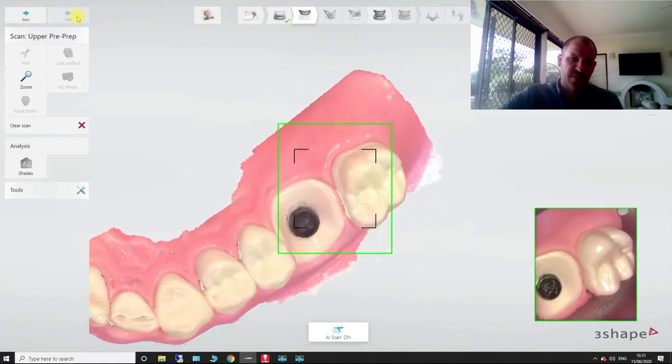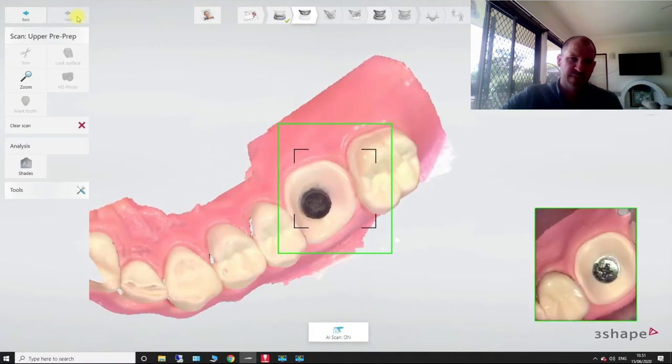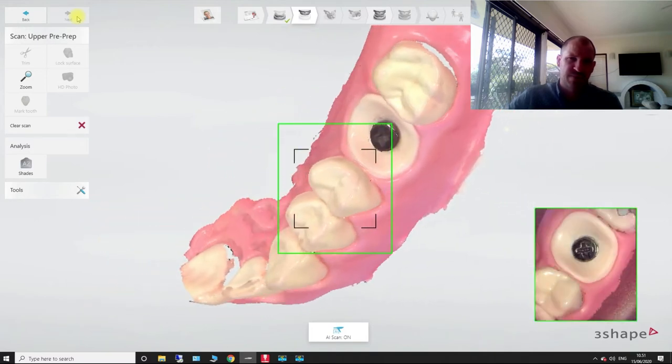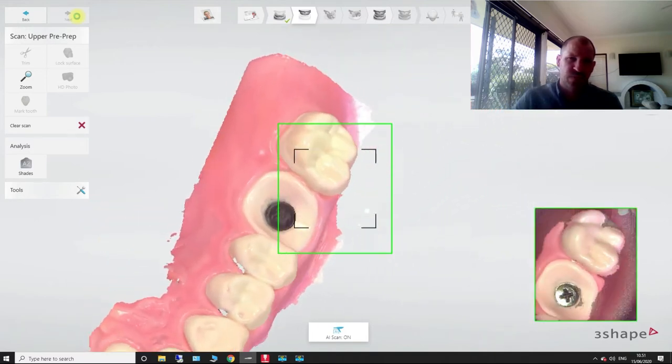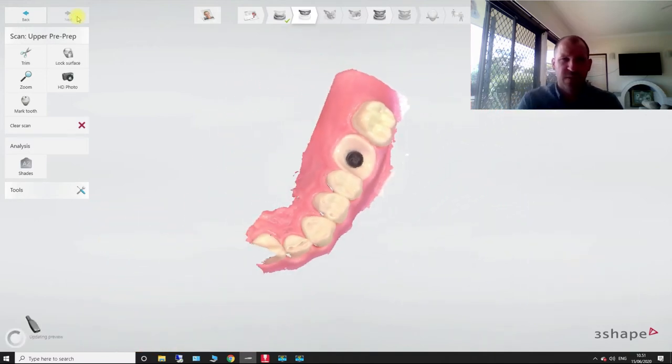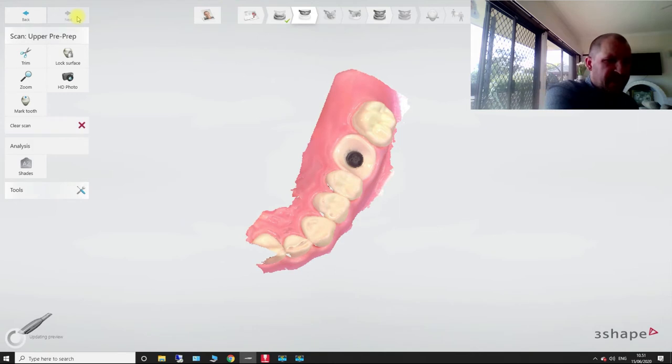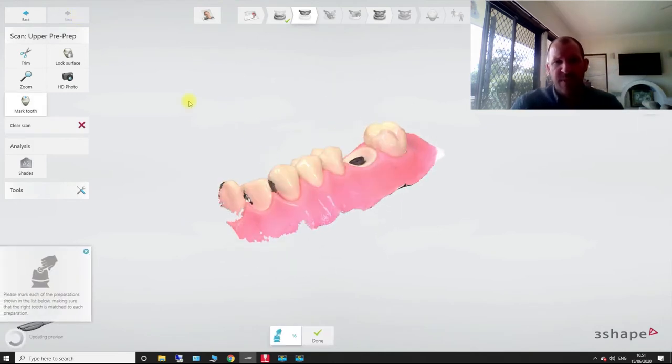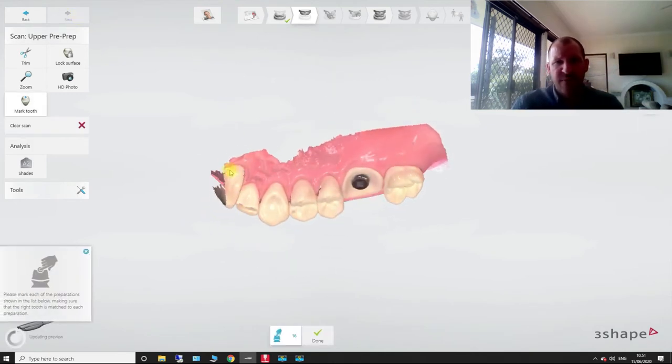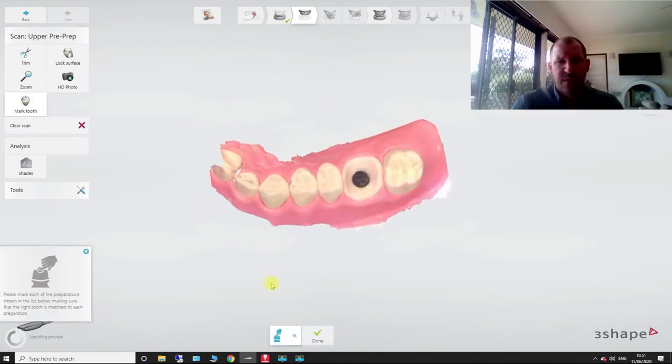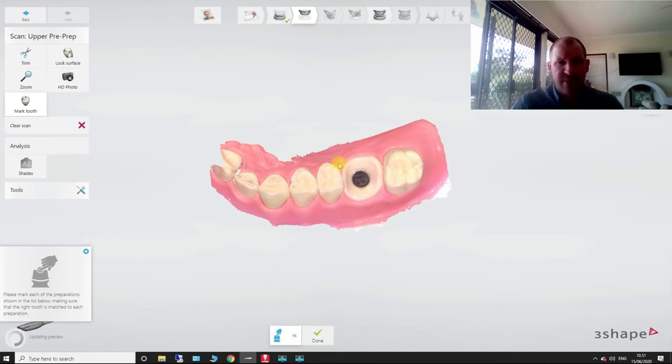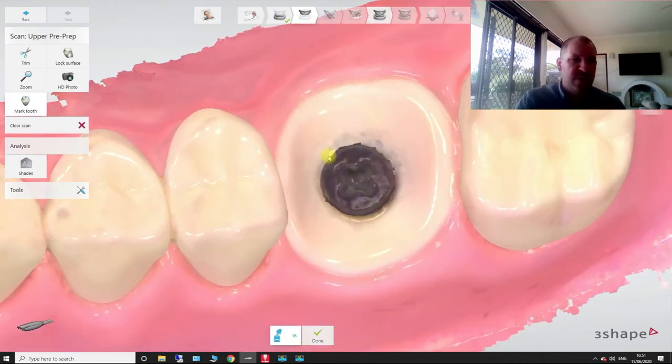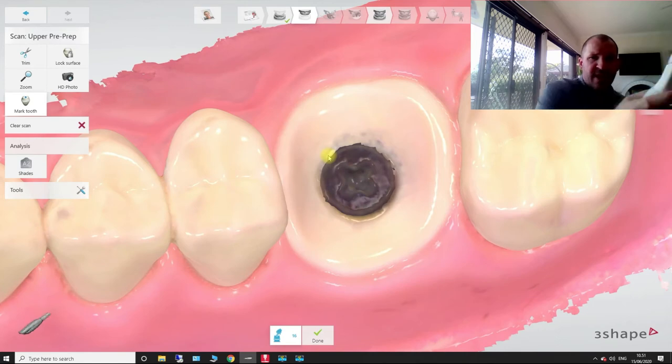So we're going to come across, we're going to pick up our interproximal areas. Alright. So that's our healing cap done. So we're going to pick up this part of the scan first. And you can see here, it's going to ask us to mark the tooth. So we can do that with the scanner.